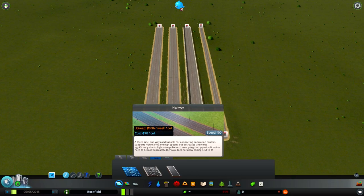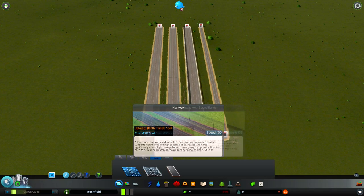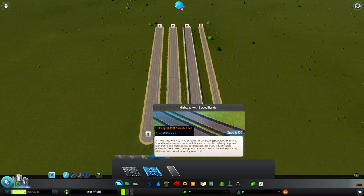And finally, highways. The highway unlocks when you reach the Boomtown achievement, approximately at 2,600 citizens depending on your map, and they are the fastest, allowing 100 speed.